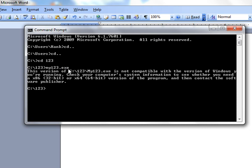as I did this one, it's there, but if you try to run it, you get this notice that says this version of the program is not compatible with the version of Windows you're running.